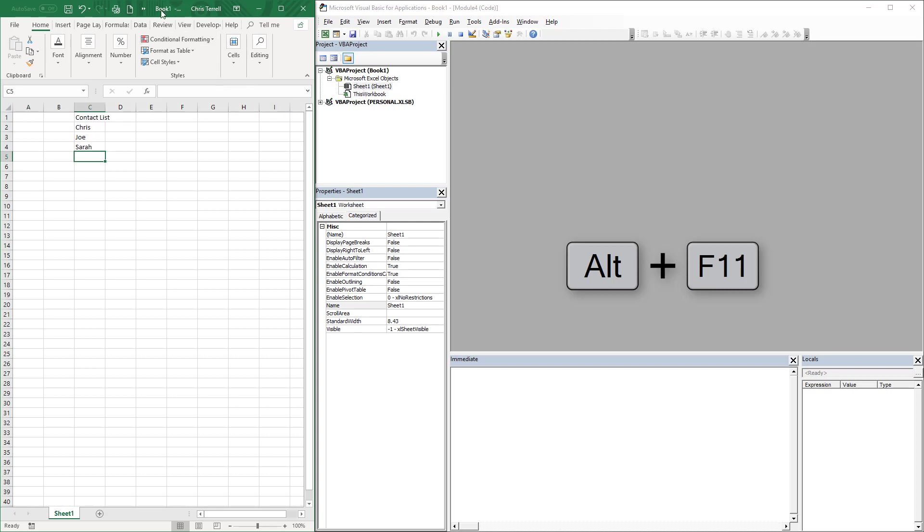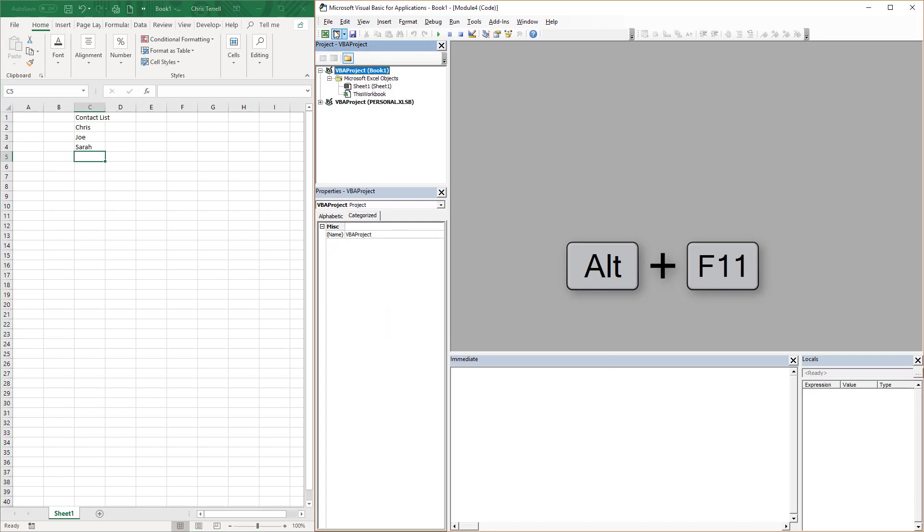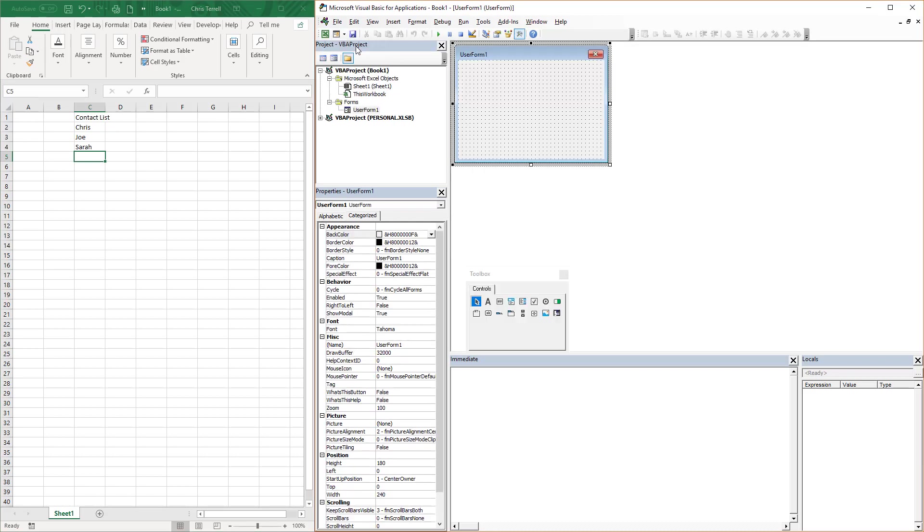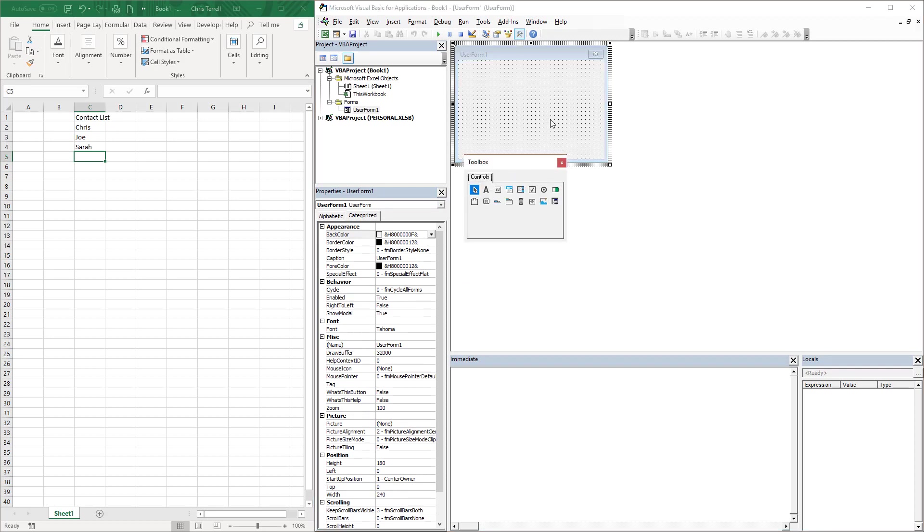We're going to be doing a user form. We do have the browser open, which is Alt+F11. Go to VBA projects user form and you're going to add a user form. This pulls up the user form.